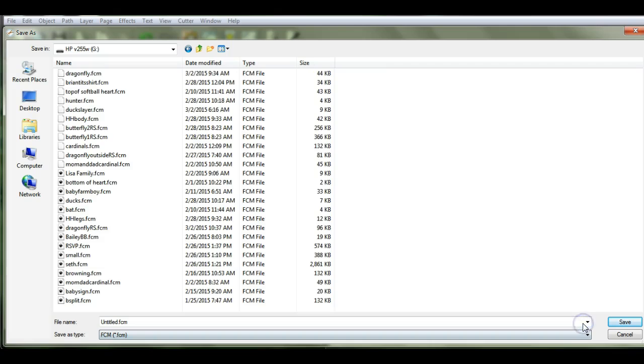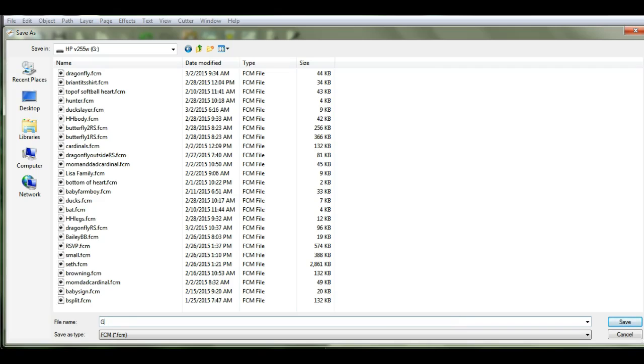Come here and you find and put in your FCM. That's what you change it to, and then you name it. We'll just do a gear, and then you can either hit save or you just hit enter.